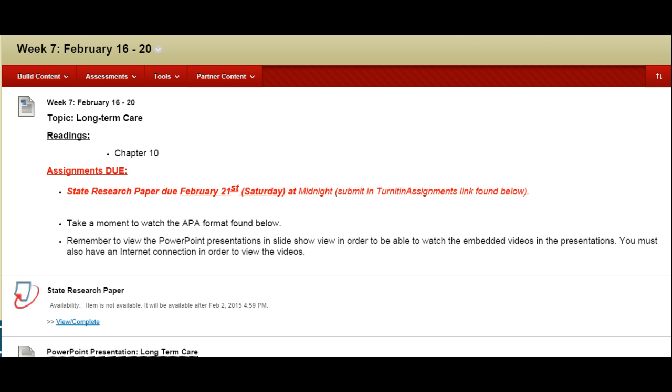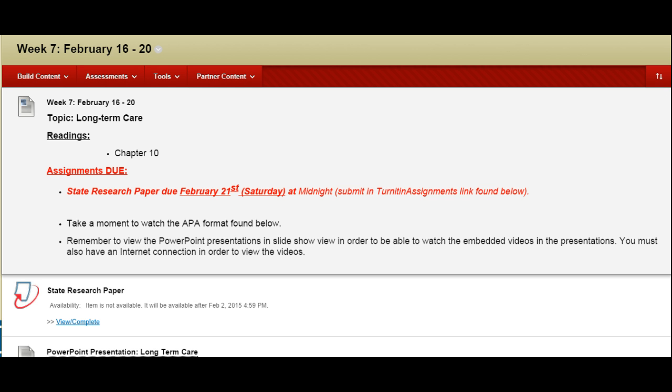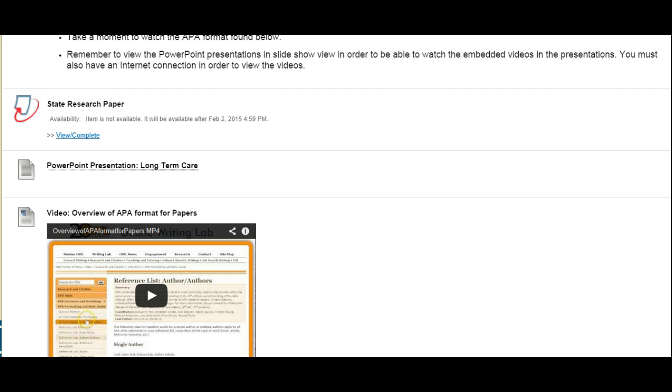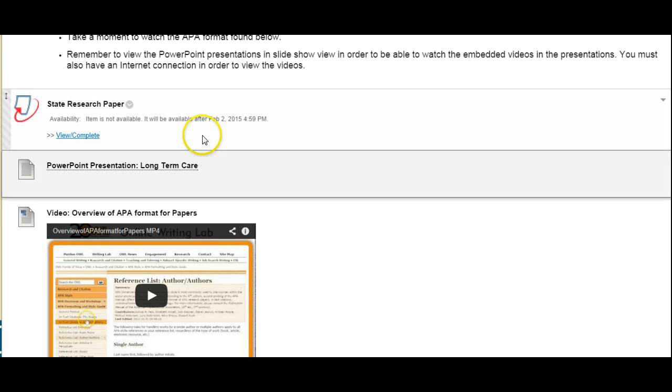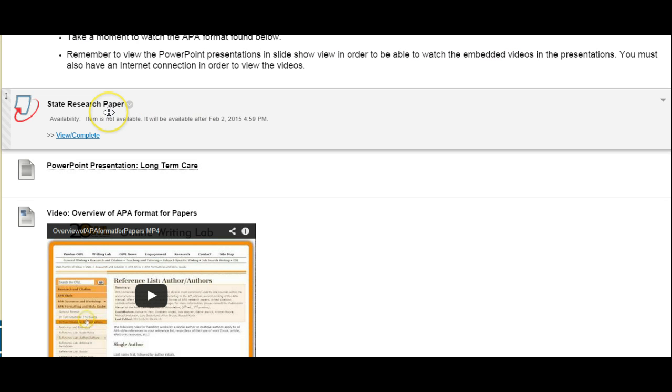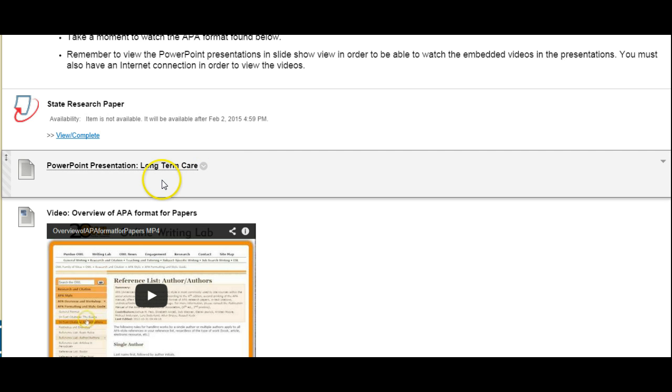Now I'm going to scroll through this content folder and describe the materials that are provided to you for this week. First your Turnitin link, that is where you'll be submitting your state research paper. And here is your PowerPoint presentation file that goes along with the assigned reading for this week.